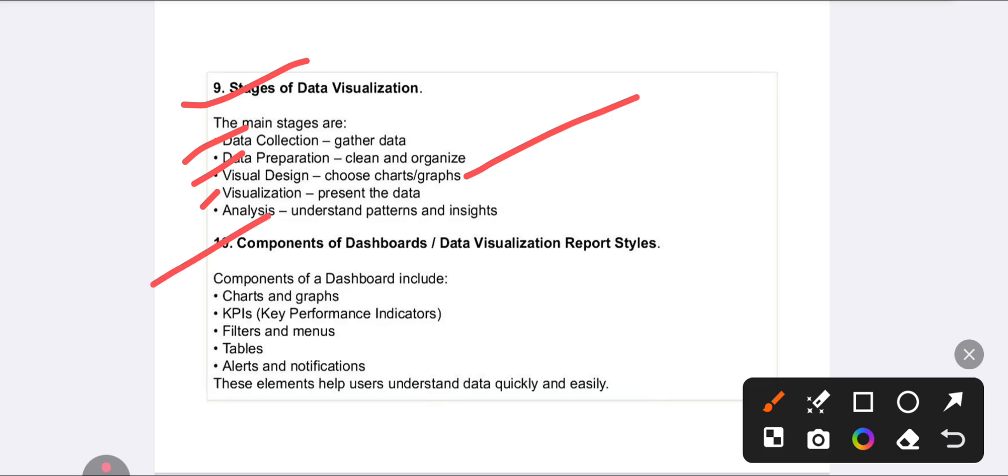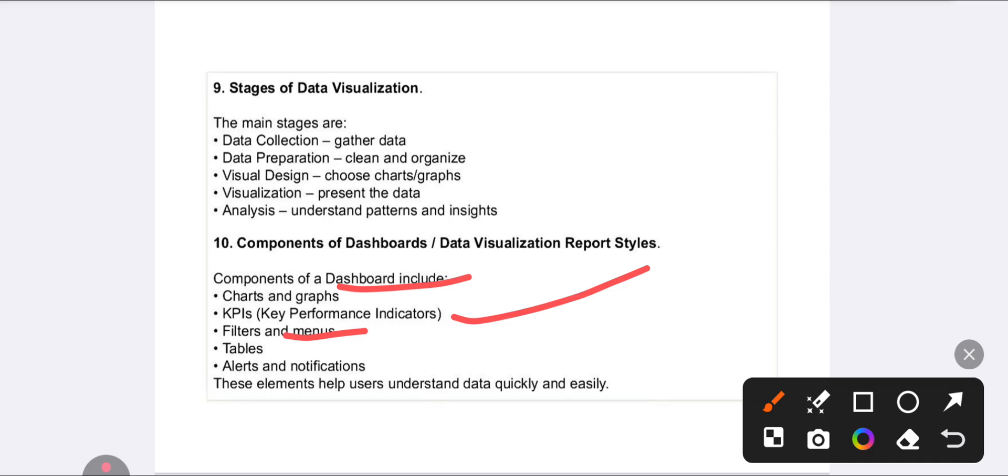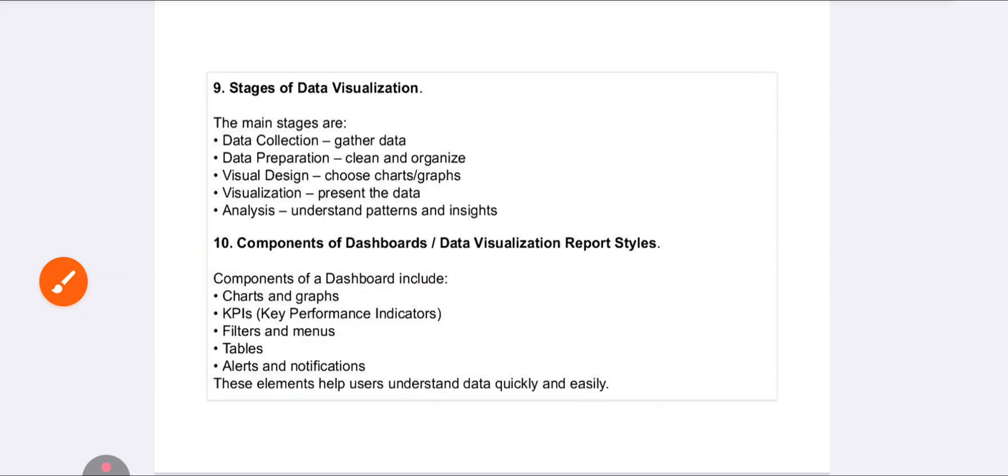The last question is about components of dashboards and data visualization report styles. Components include: charts and graphs, Key Performance Indicators or KPIs, tables, alerts and notifications, and scorecards. We have already discussed these in the long explanation.